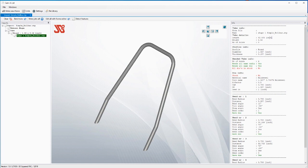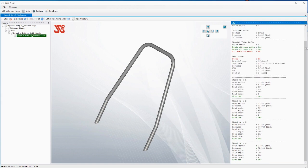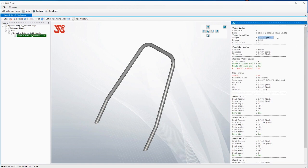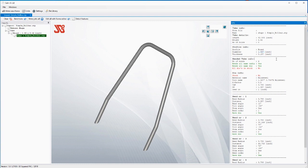Over on the right, it has calculated the length of the tubing, giving you the weight and all, because you told it the material is steel. It's a round profile, 1.327 inches in diameter — I think that's a 33.7 millimeter metric equivalent, because our benders are compatible with both inches and millimeters and we do make 33.7 millimeter dies.